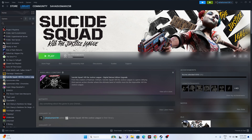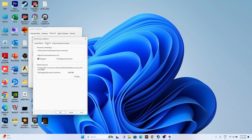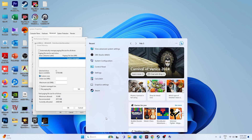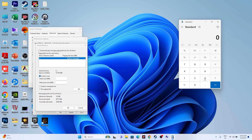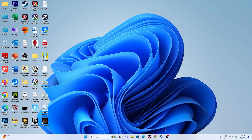The next fix is to increase virtual memory. Search for 'View Advanced System Settings', click Advanced, Settings, Advanced again, then Change. Uncheck automatic management, select Local Disk C, and choose Custom Size. For Initial Size, set it to 1.5 times your total RAM in MB (e.g., for 32 GB RAM: 32 × 1024 × 1.5 = 49,152 MB). For Maximum Size, set it to 3 times your RAM in MB (e.g., 32 × 1024 × 3 = 98,304 MB). Apply the settings and try launching the game.